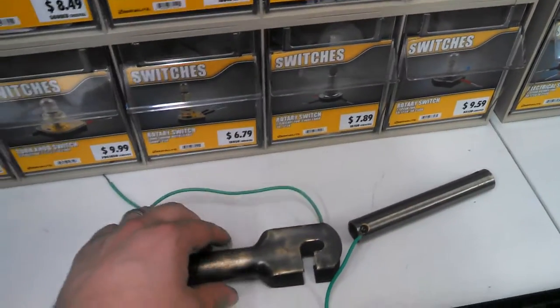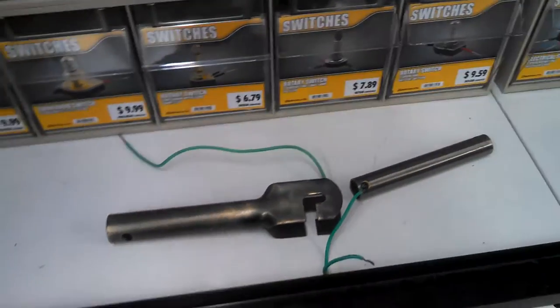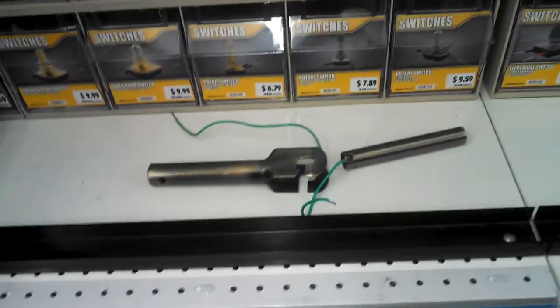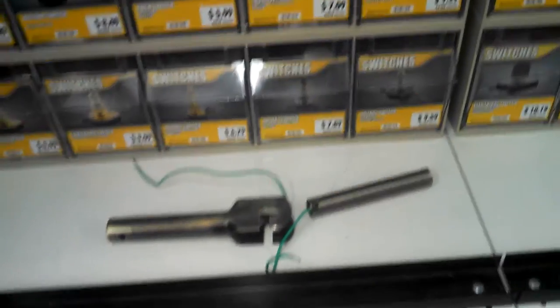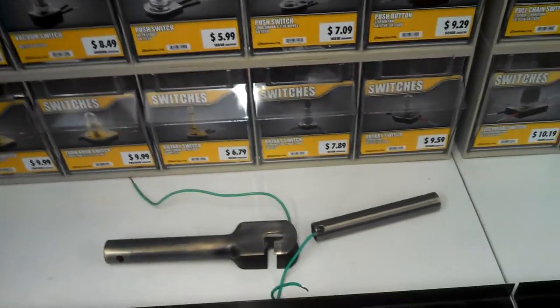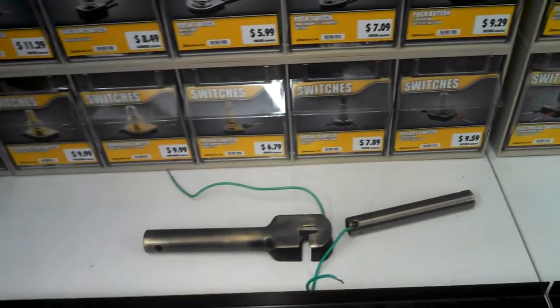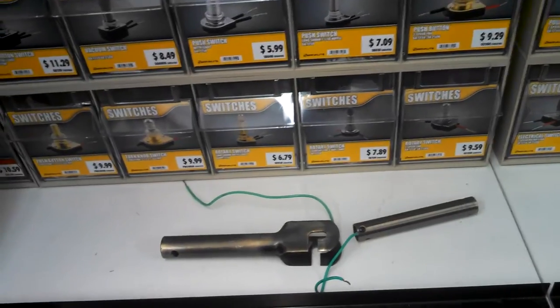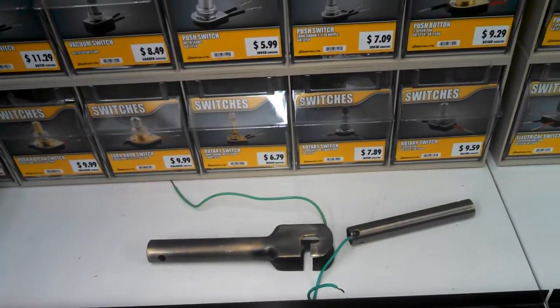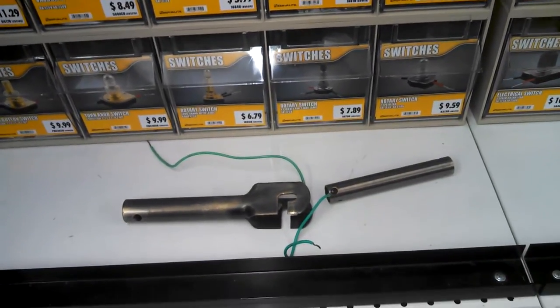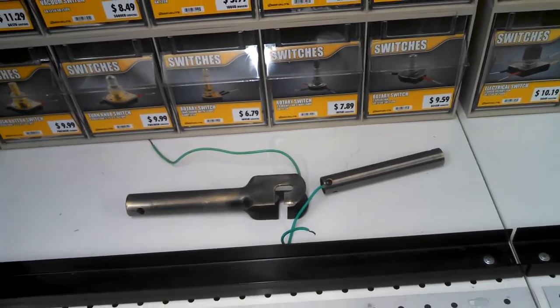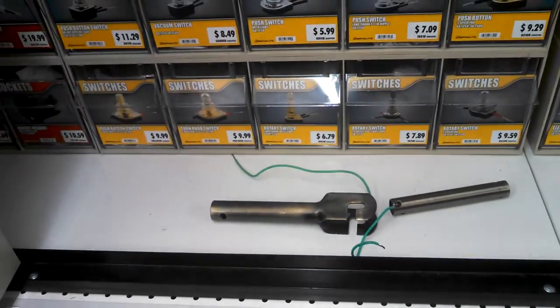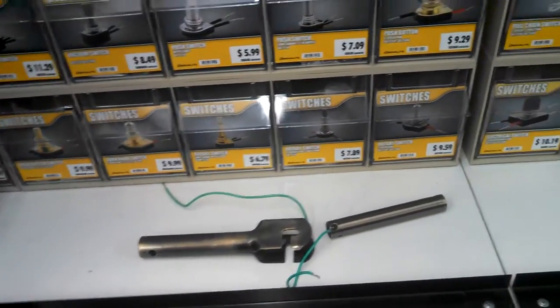Well, you can order them. Hunter still sells them, and Virofan still sells them. Pretty much any company that still has J-hook fans will sell you one. But they're usually pretty reasonable, less than $5. But you've got to pay shipping and you have to wait for it.